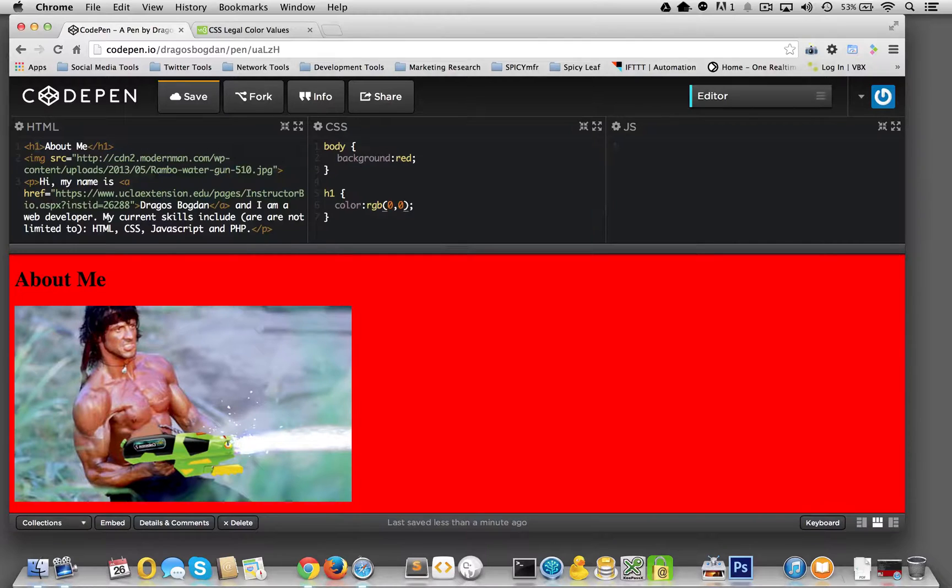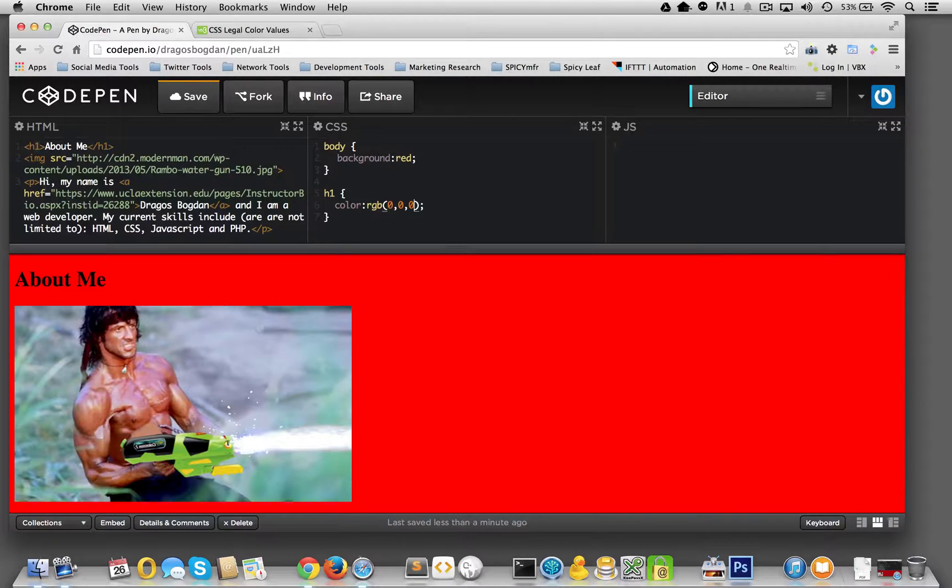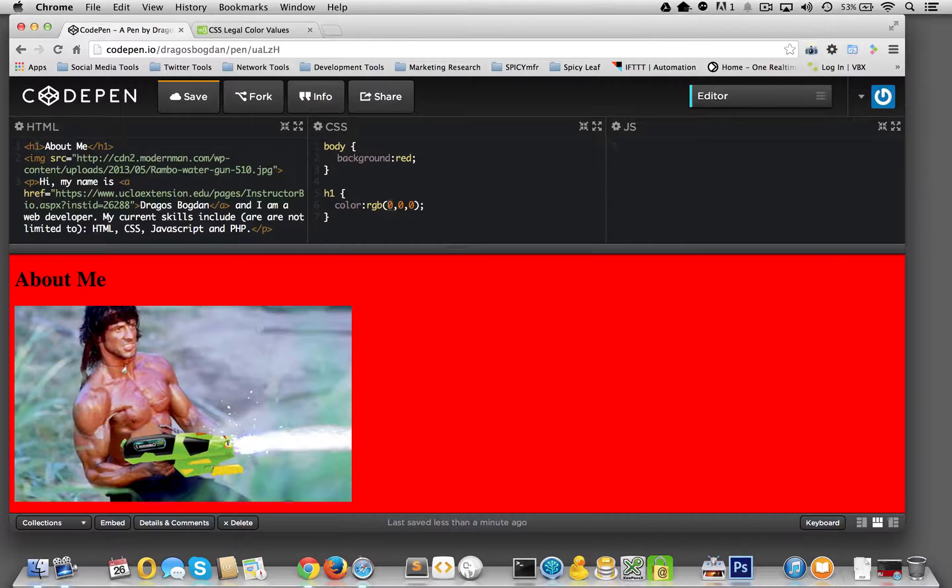And white would be, what, 0, 0, 0? No, that would actually be black, right? Because that's the absence of color. It would be 255...